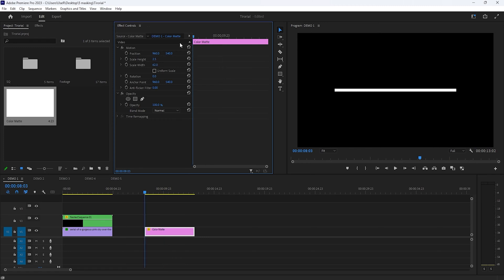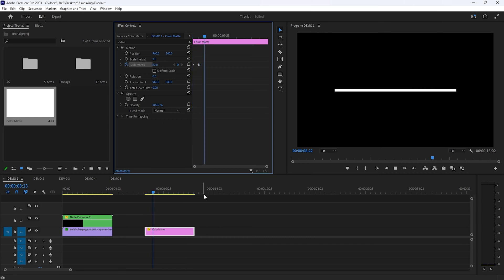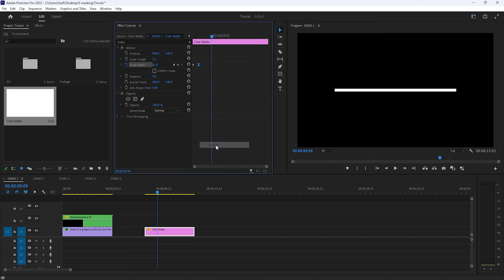Then move 10 frames to the right side. Make a keyframe on the scale width. Move to the first frame and set the scale width to 0. Make the last keyframe ease in, so it will make the animation more smooth.